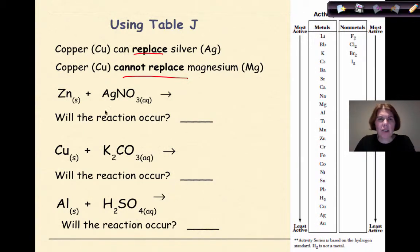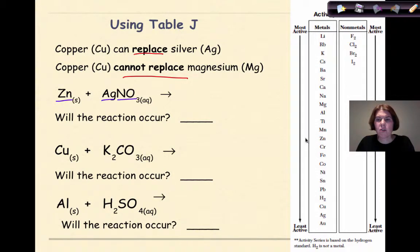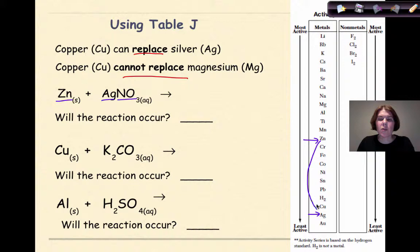Let's look at another reaction: zinc reacts with silver nitrate. Let's find zinc — zinc is right here. And let's find silver — silver is way down here. So the question is, can zinc replace silver? And the answer, of course, would be yes, because zinc is higher up on Table J than silver is.